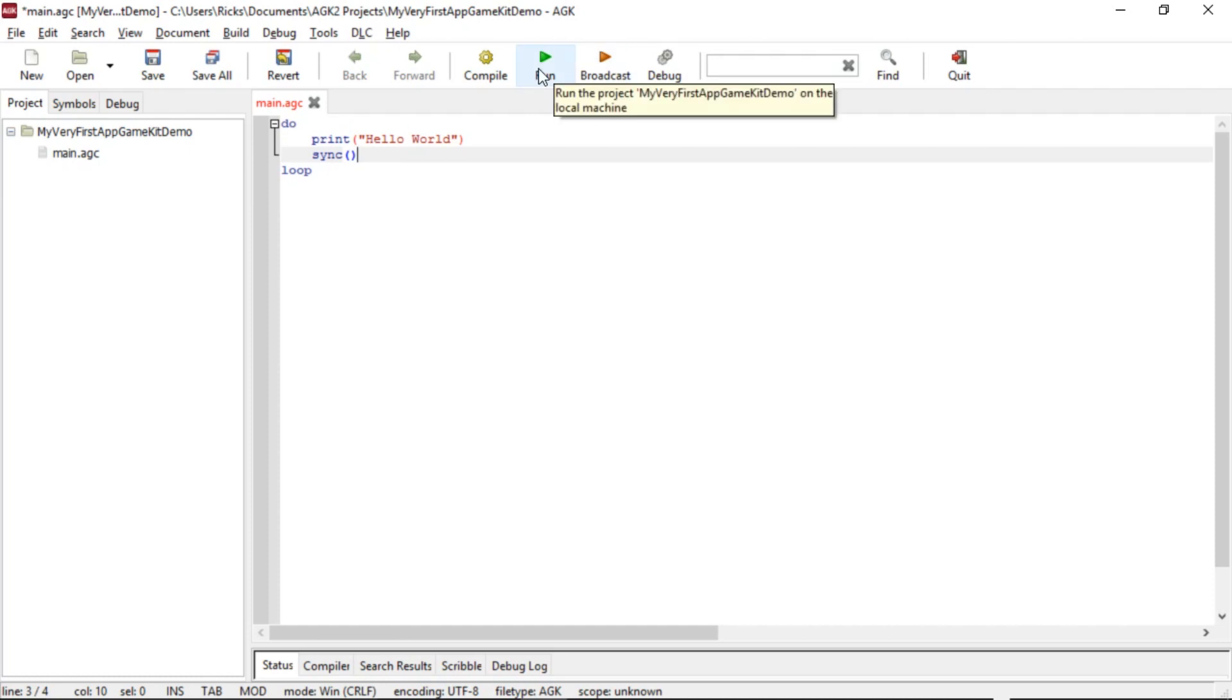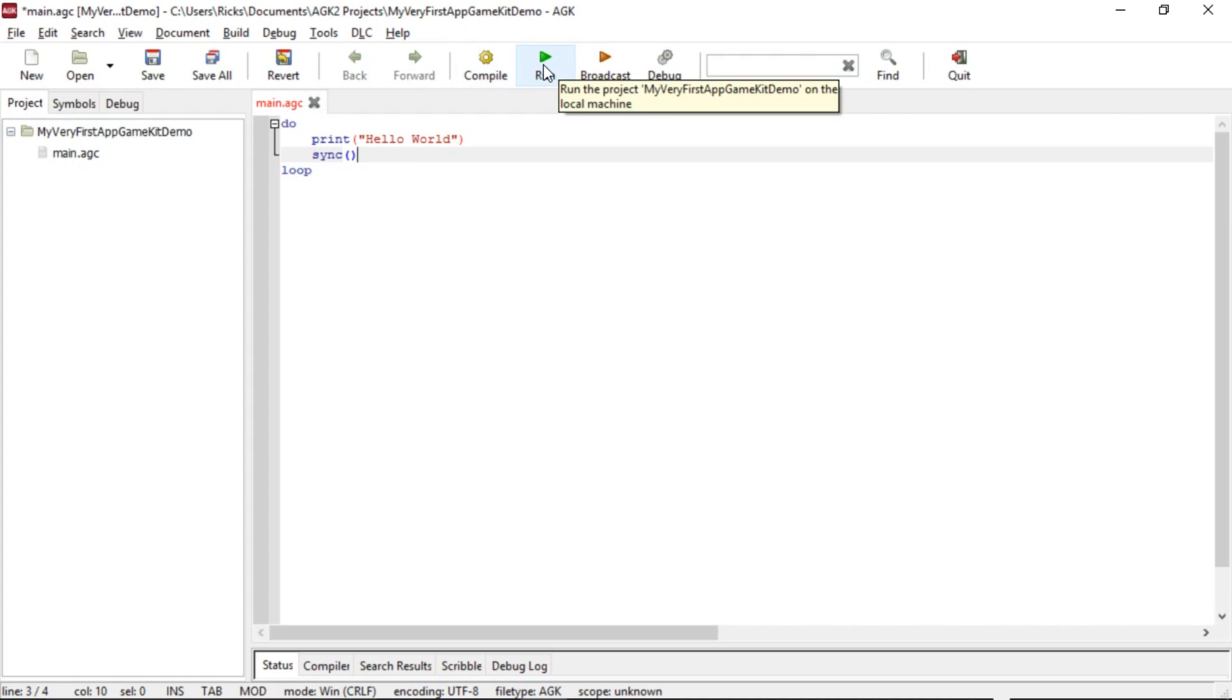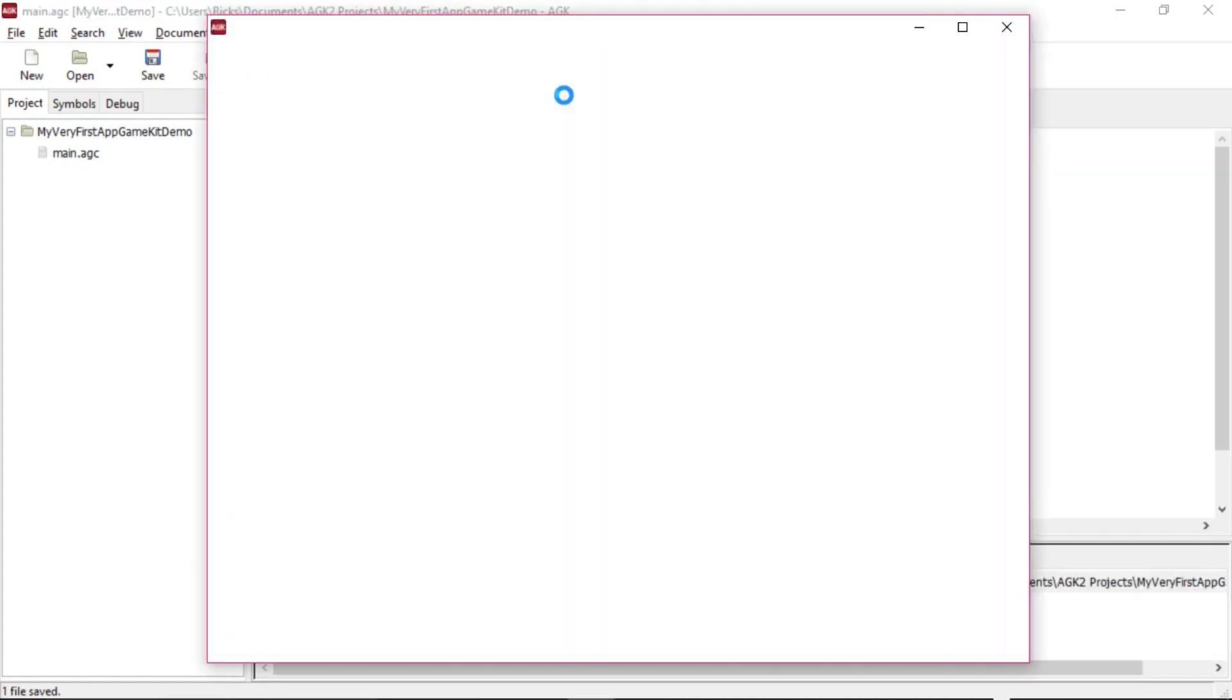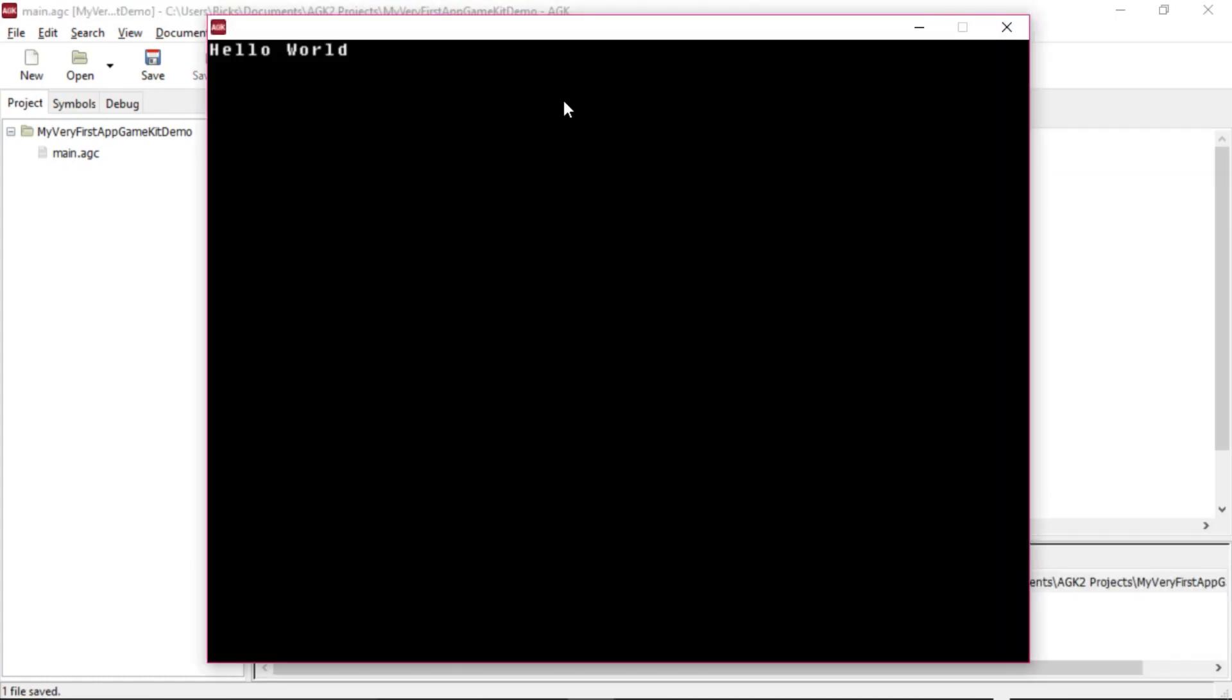So we run, which will actually compile this program and run it onto Windows. Okay, there we go. It's running. We've got hello world. Yes, we've done our first program. Amazing. Okay, it's not the world's best program, but it's a start. We close that down.